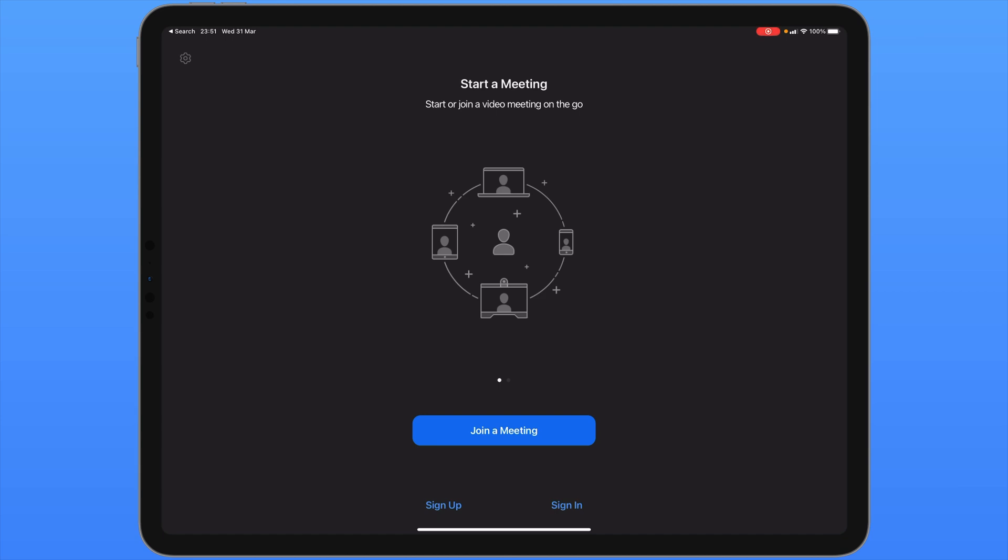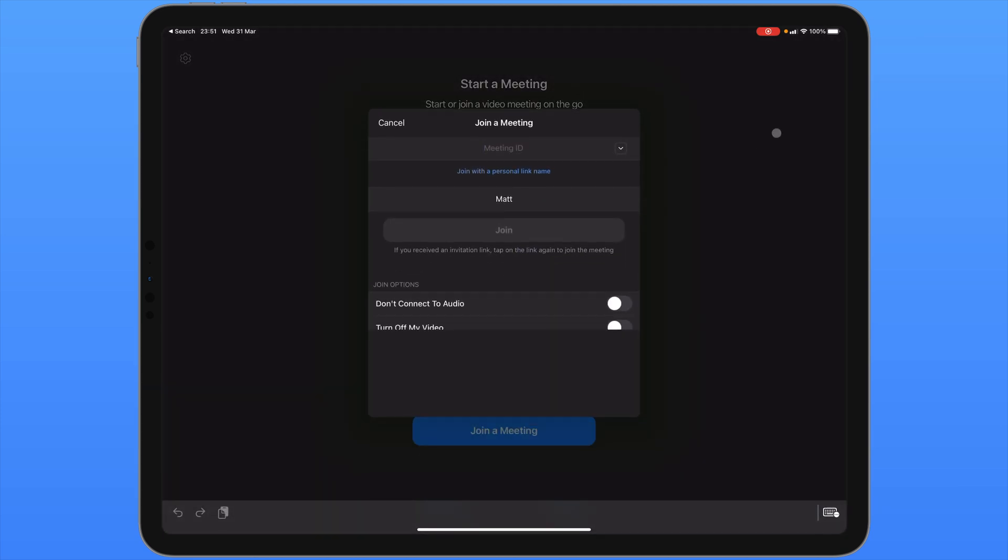When you open up the Zoom app, you have the option to join a meeting without signing in. A window will appear asking you to enter in the meeting ID. You'll also have the option of entering in a screen name before hitting join. You may also be asked for a password to join the meeting.